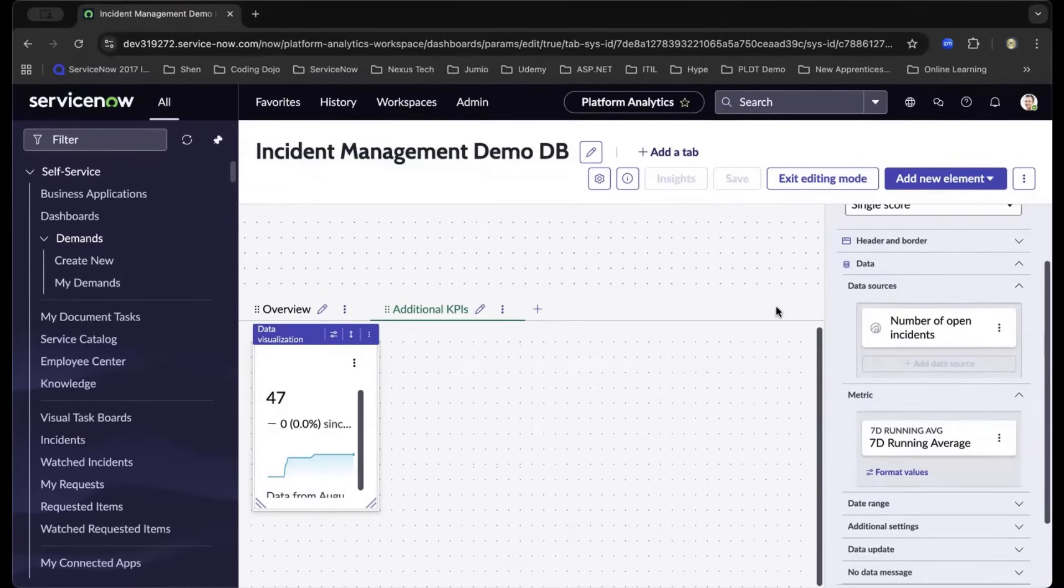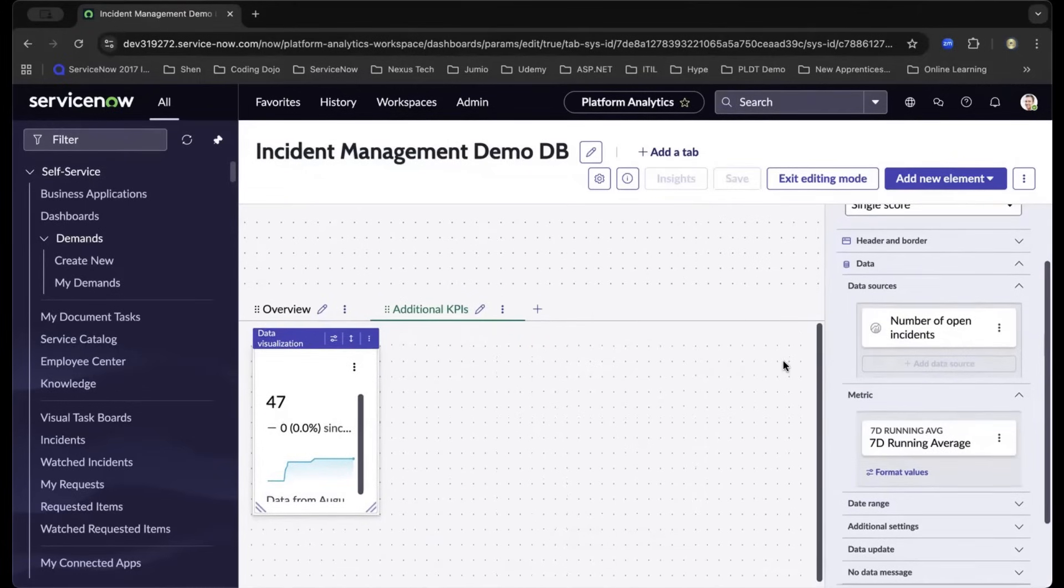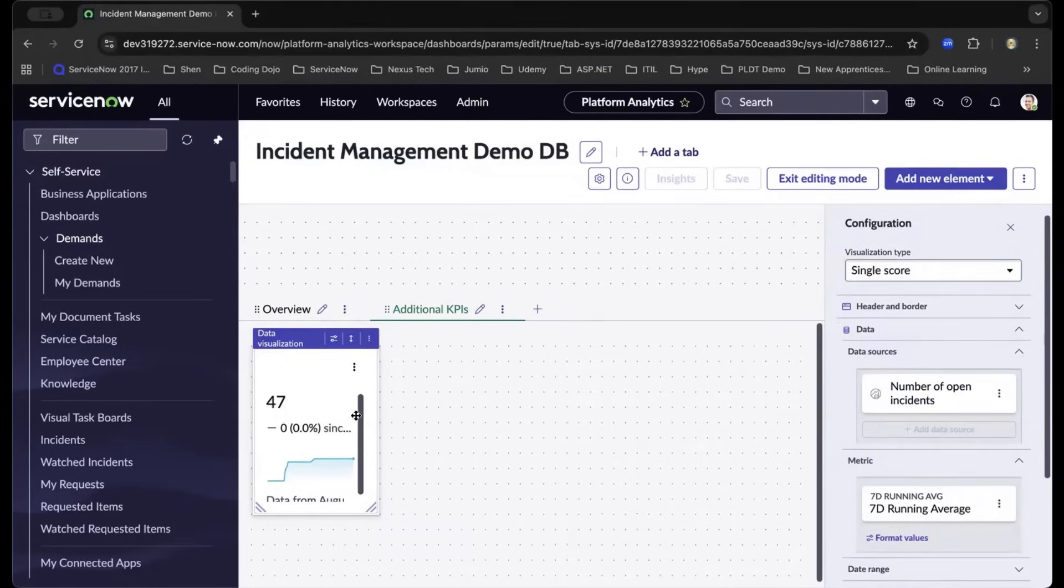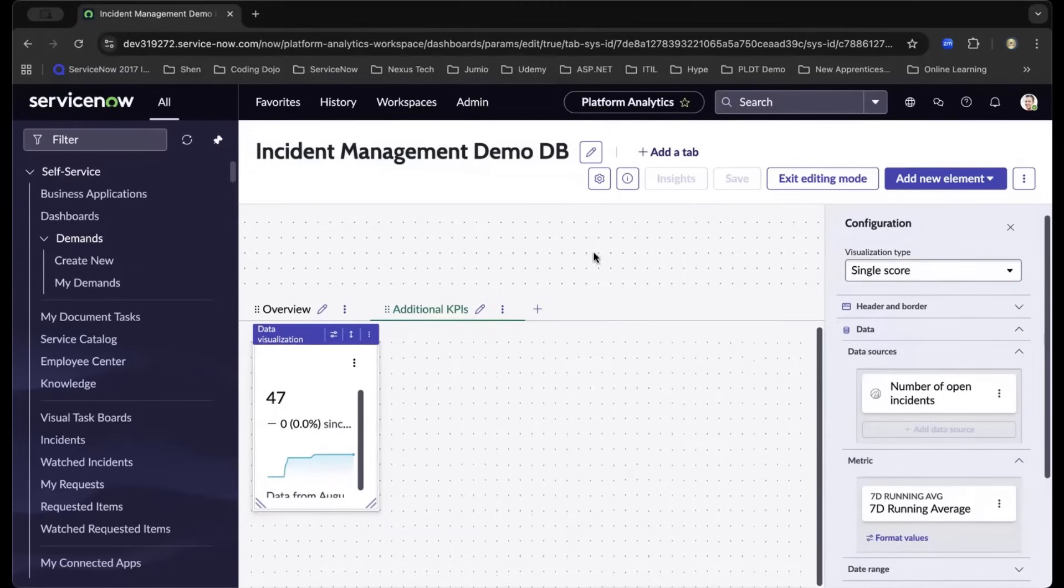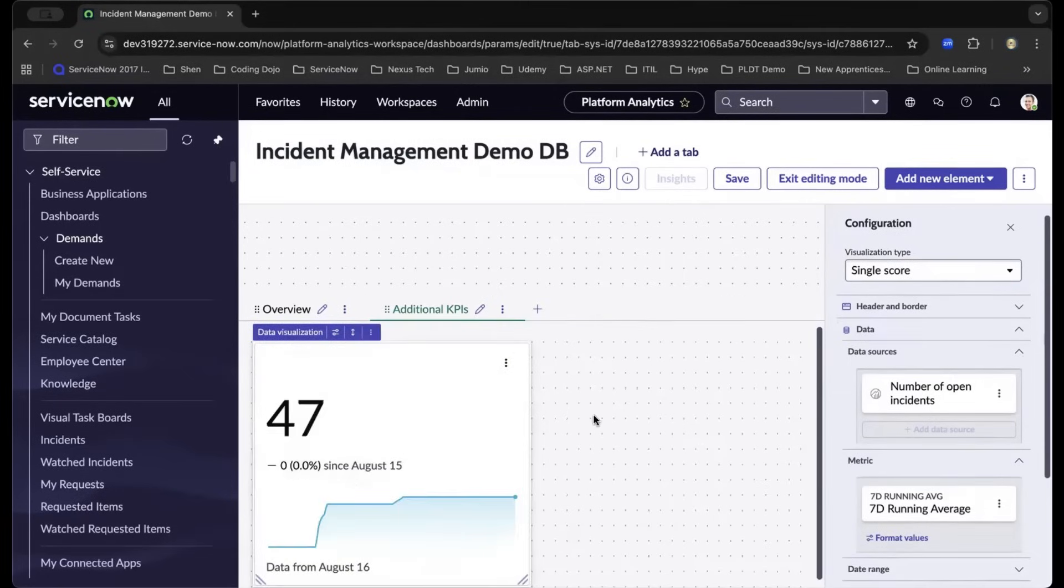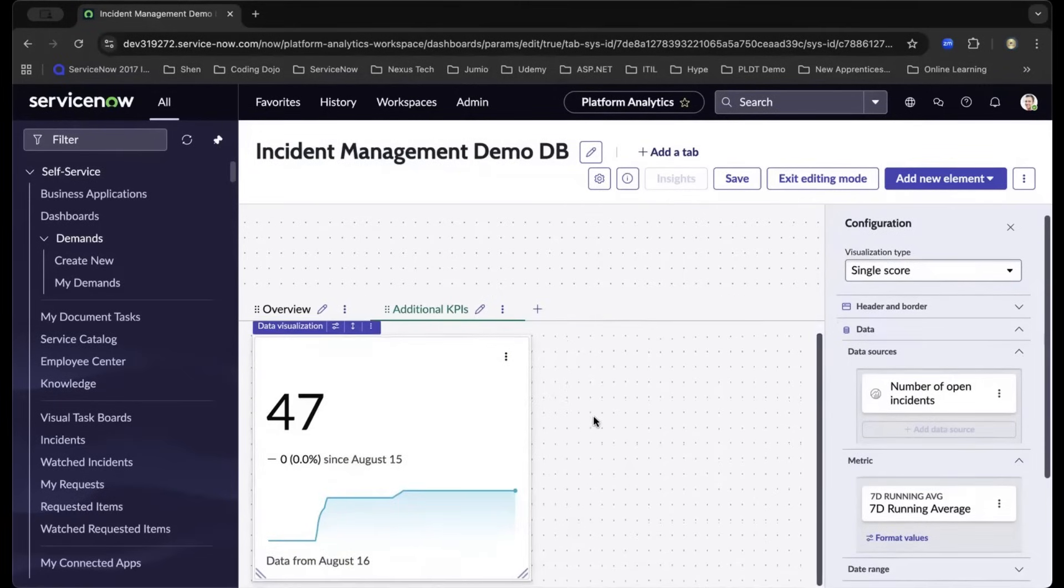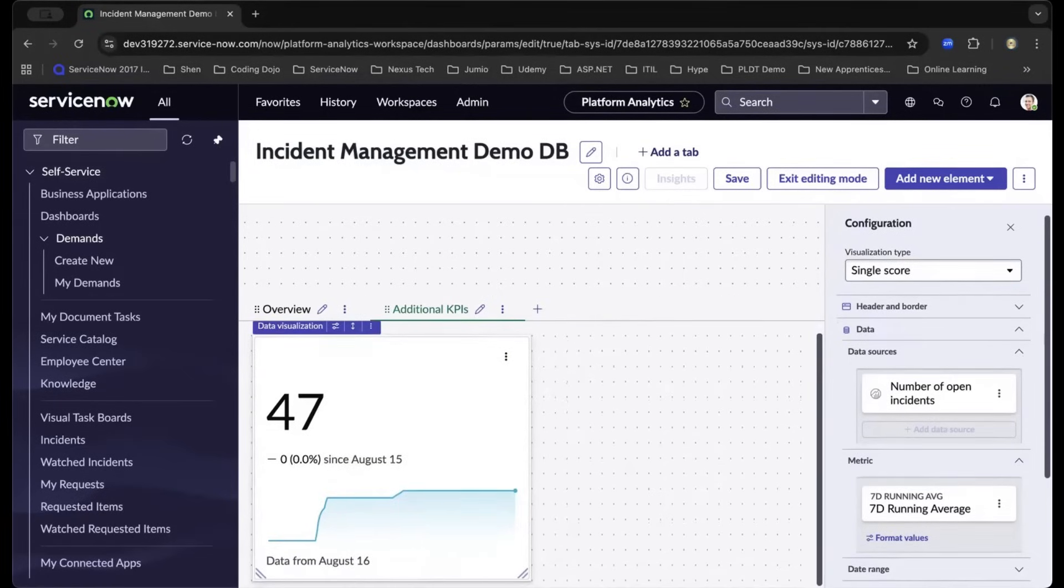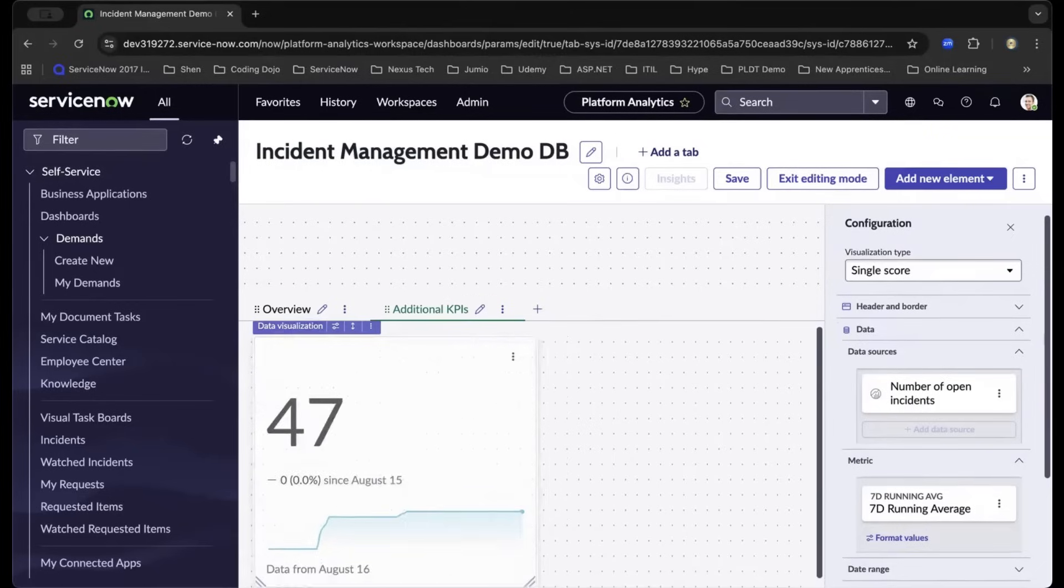I just did a refresh of my browser and re-entered the data source and the seven-day running average. Now the data is basically showing on this report. You have the ability to change the view by expanding and minimizing, respectively.